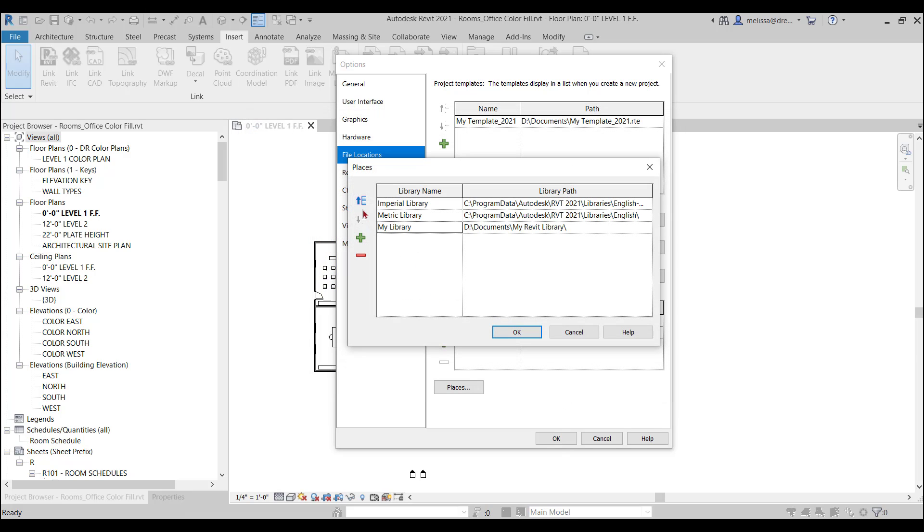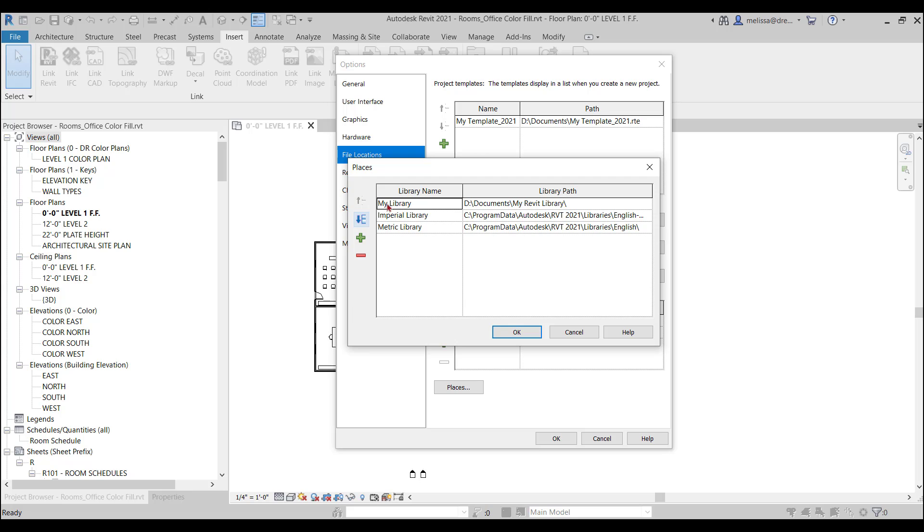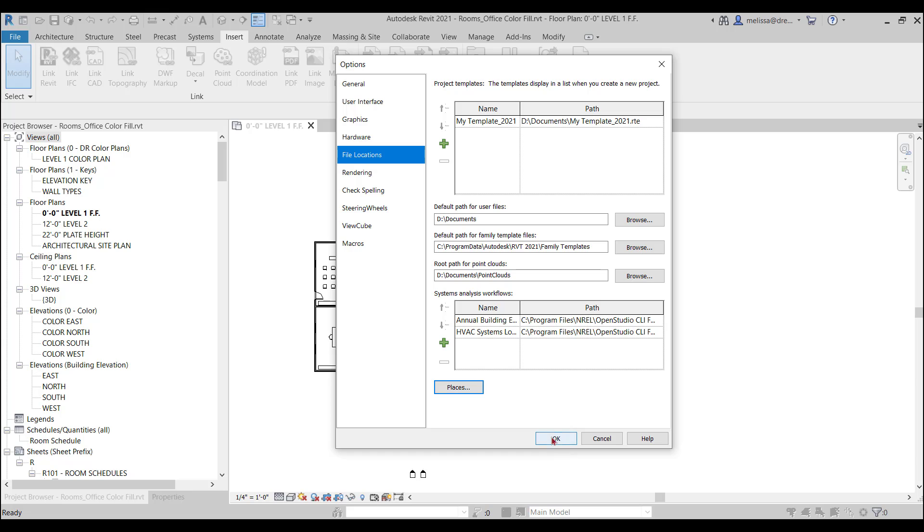And then you can move it up to the top. That means it's first on the list for when you go to Insert Content. And say OK, OK.